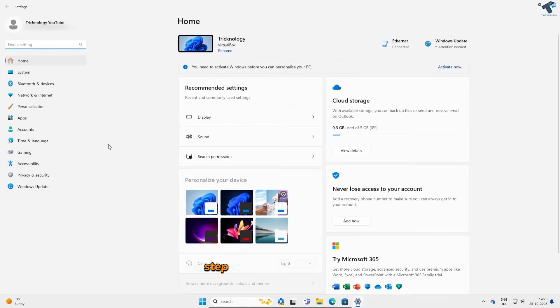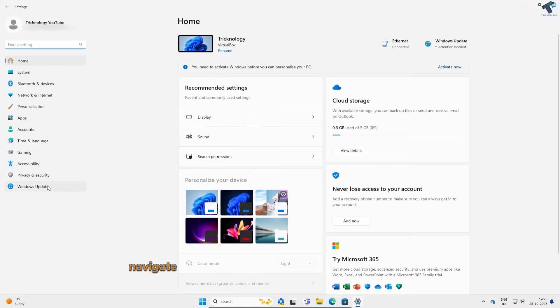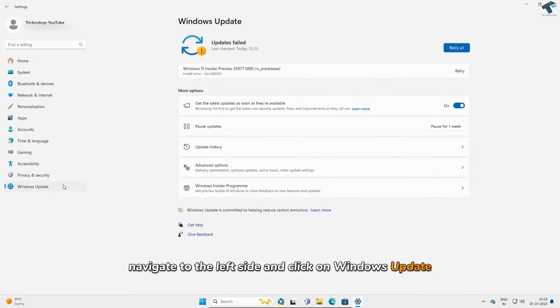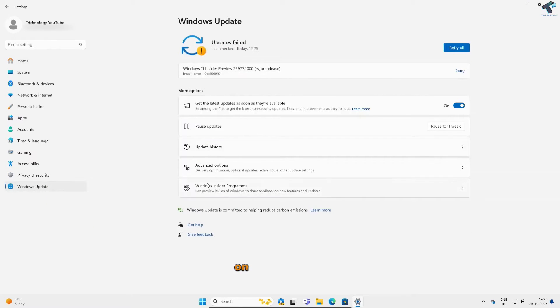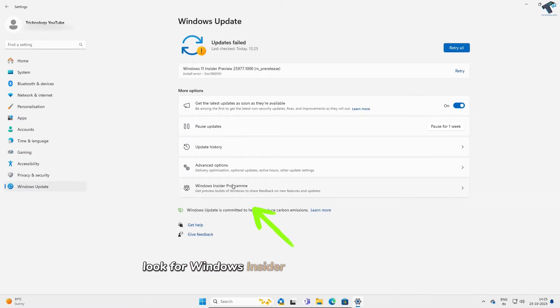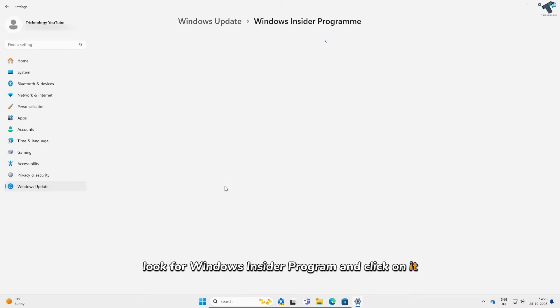Step 2. In the Settings menu, navigate to the left side and click on Windows Update. On the right side, look for Windows Insider Program and click on it.